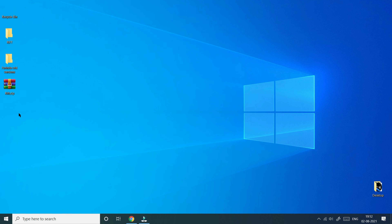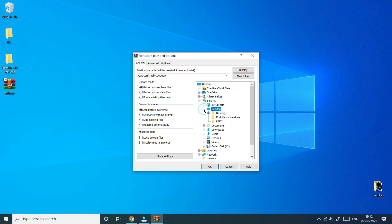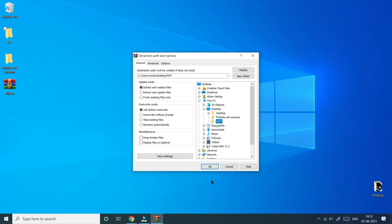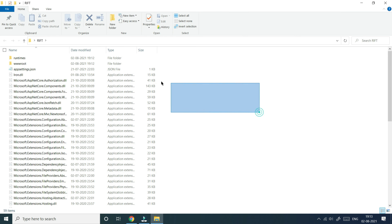Rift.zip should now look like a book icon because of WinRar. If it doesn't look like that it's fine — just restart your computer. Right-click on rift.zip, select it, then click Extract Files. It will bring up a menu. Click on Desktop, click the plus button, then click on the Rift folder. You need to create a folder called Rift — you can name it anything. Click OK and it should install. Rift has now been installed.